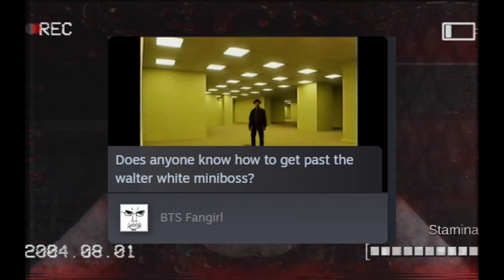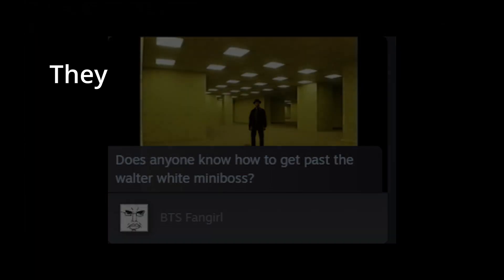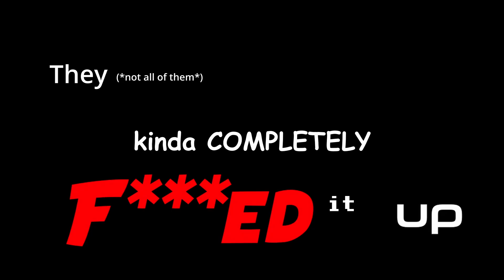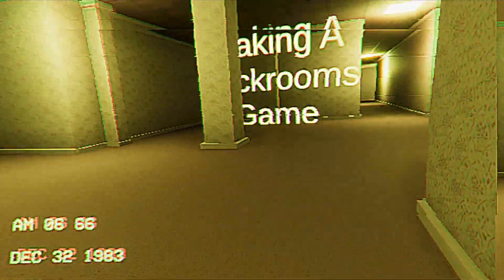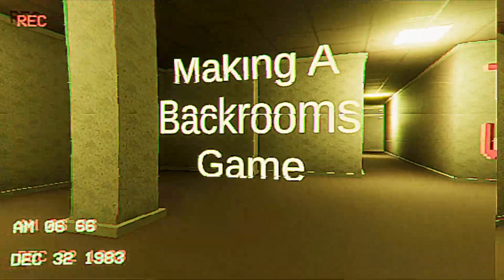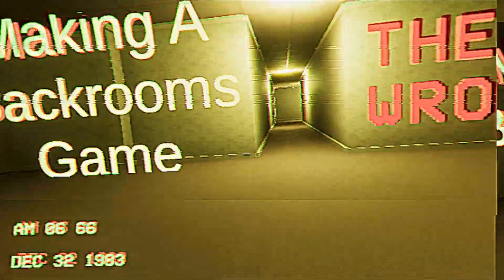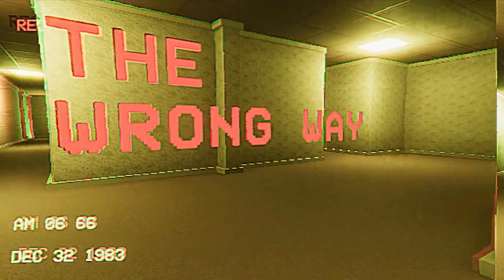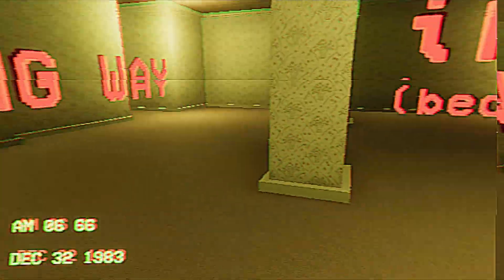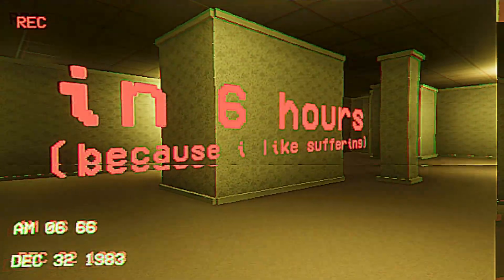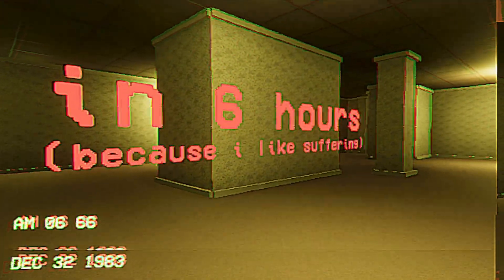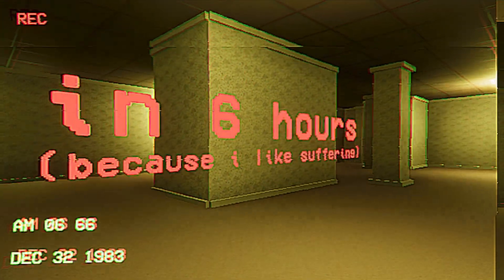So basically I'm saying they kinda completely fucked it up, and that's exactly what I'm gonna be doing today. I'm making a Backrooms horror game the wrong way, and I'm only giving myself 6 hours because I like to suffer.